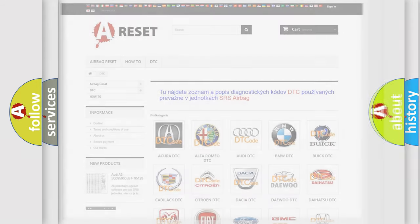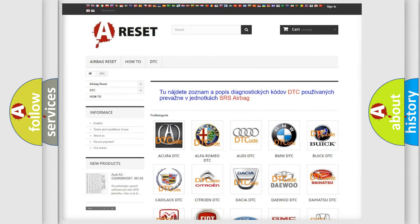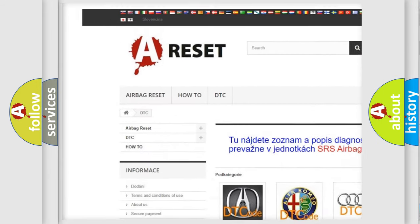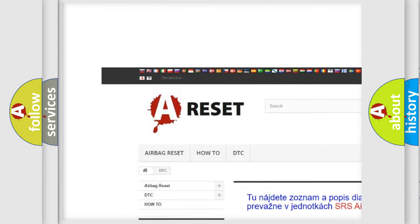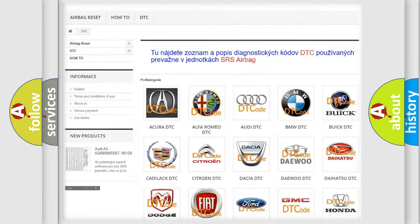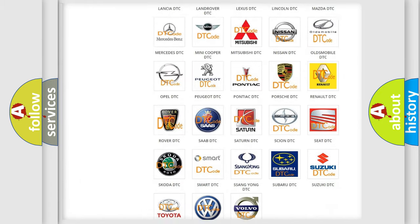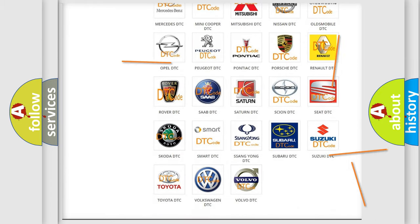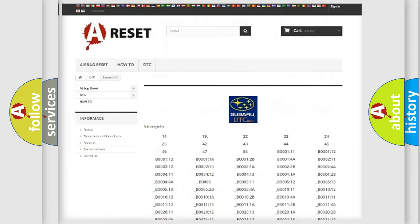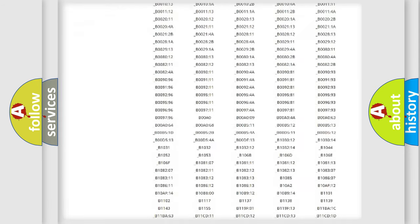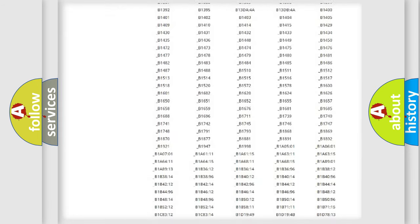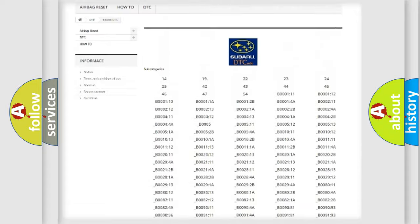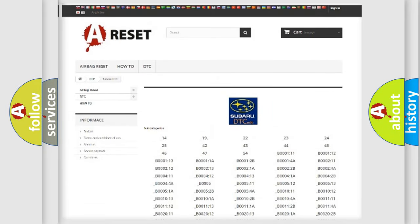Our website airbagreset.sk produces useful videos for you. You do not have to go through the OBD2 protocol anymore to know how to troubleshoot any car breakdown. You will find all the diagnostic codes that can be diagnosed in Subaru vehicles.